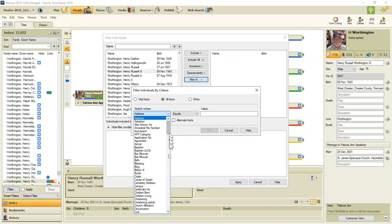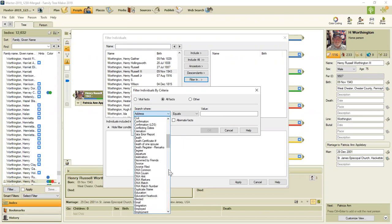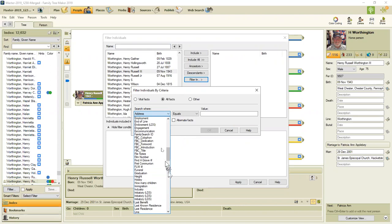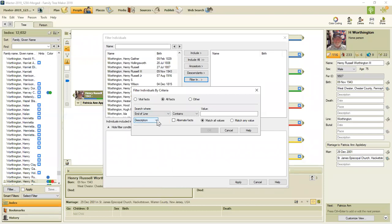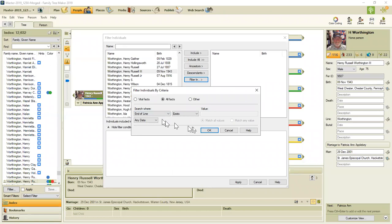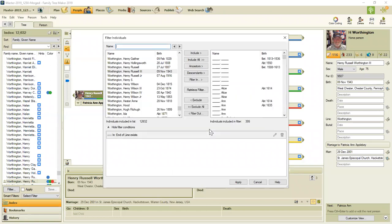So my direct line ancestors, if I get to a point going back that the ancestor has no parents, direct line, I mark with a fact called end of line. And I created a filter for anyone who is using the end of line fact.